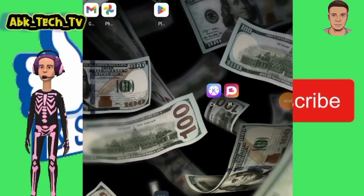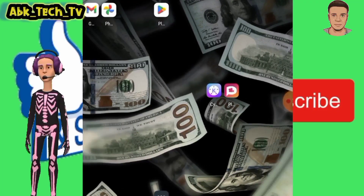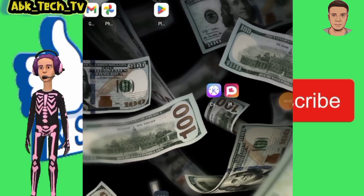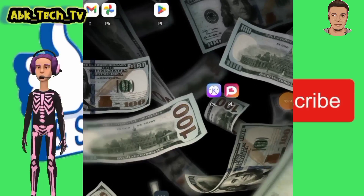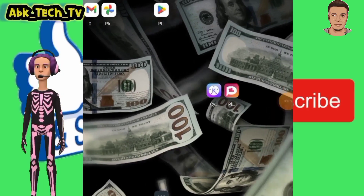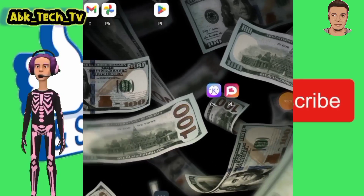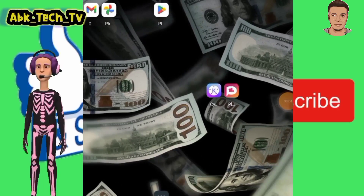To remove the watermark on Plotagon, you will need only your video editor app — any one will do. But I prefer you use KineMaster.